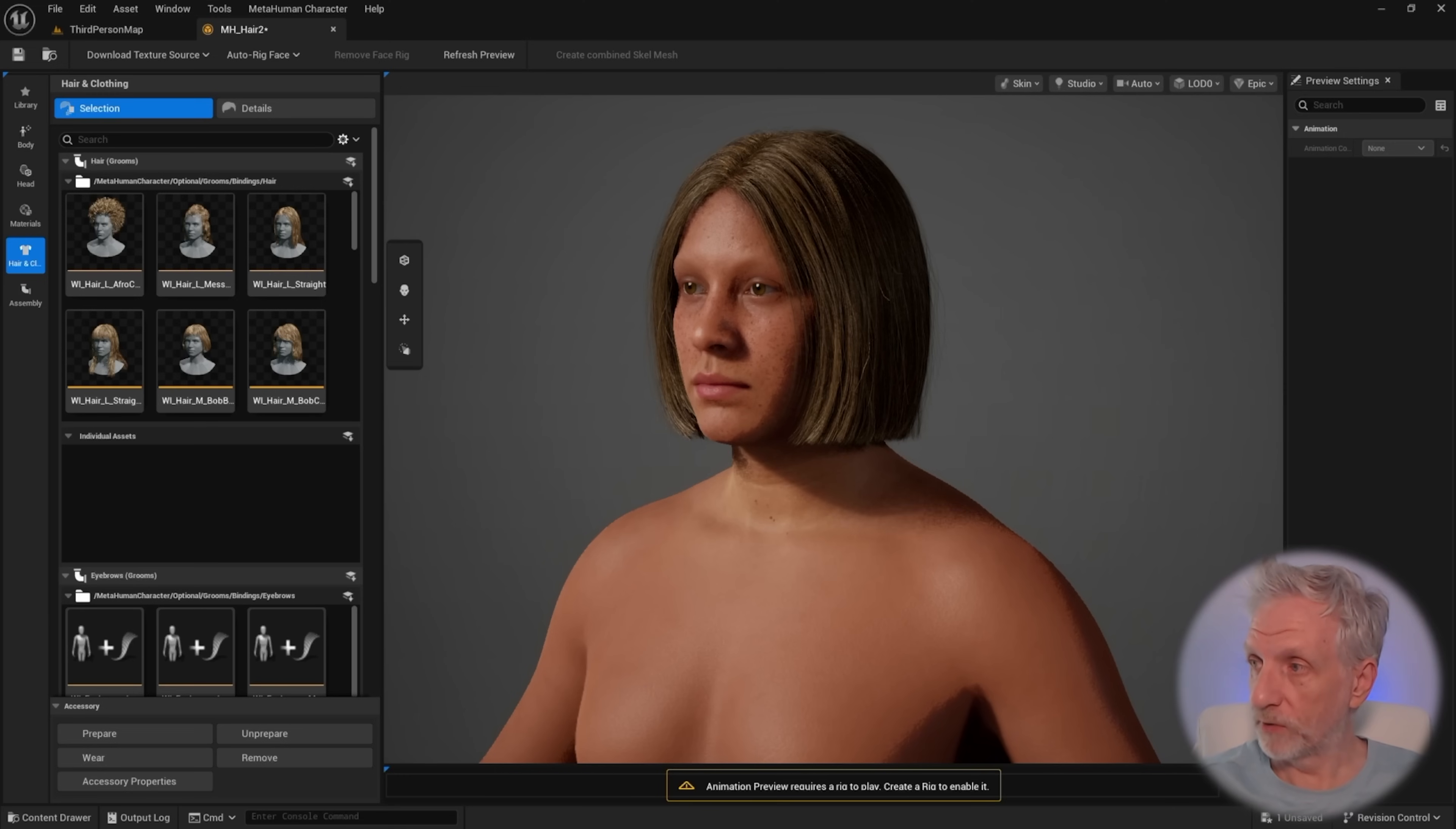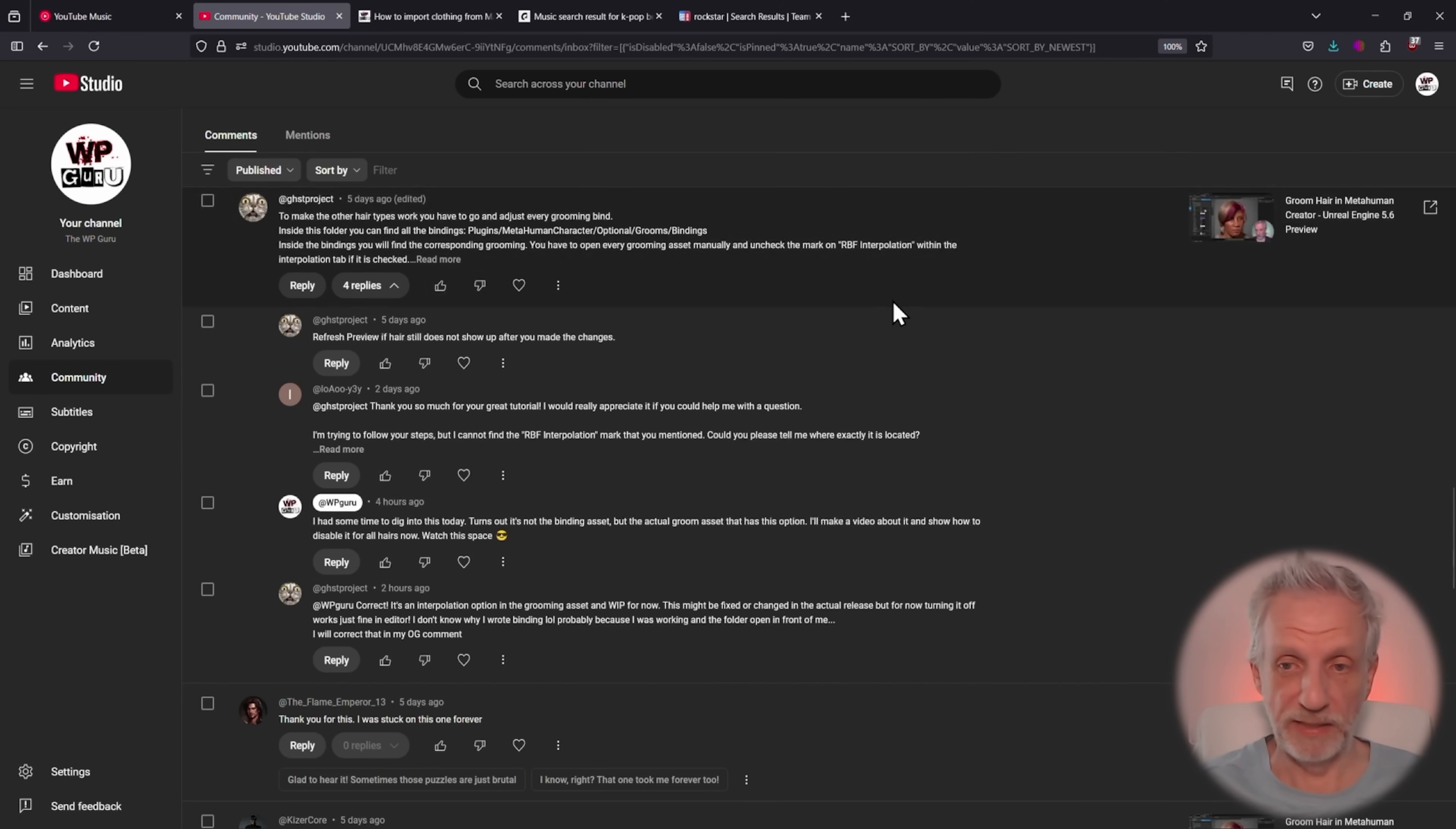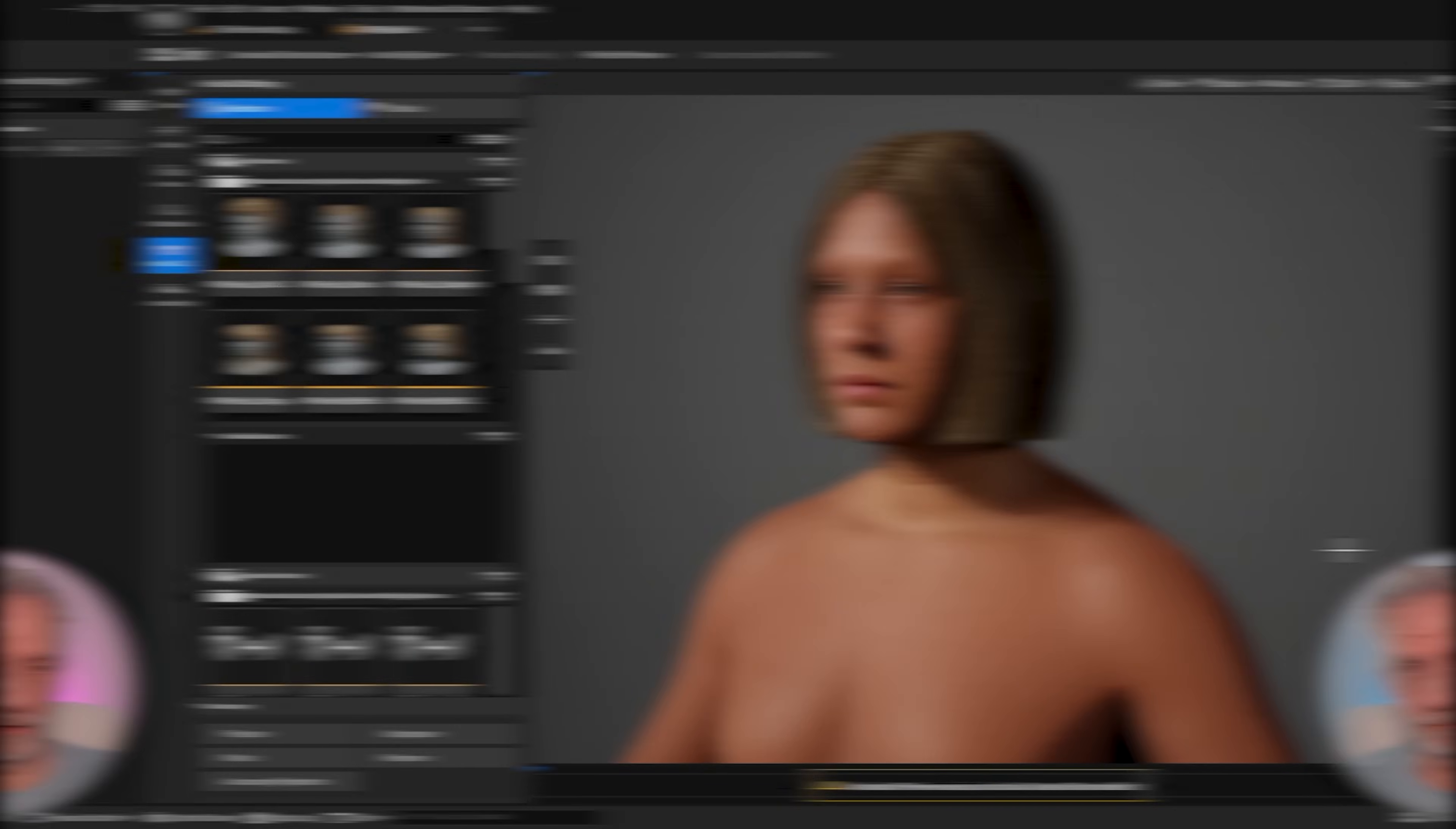So the culprit wasn't actually the binding, but the RBF interpolation on the actual Groom asset. If you want to have a look around and hunt for it, this is a thread on my GroomHair Metashuman Creator video. This was by GhostProjects. Thank you so much! I will have a look at where that is, where you can adjust that setting, and also how you can adjust that for multiple Groom assets at the same time.